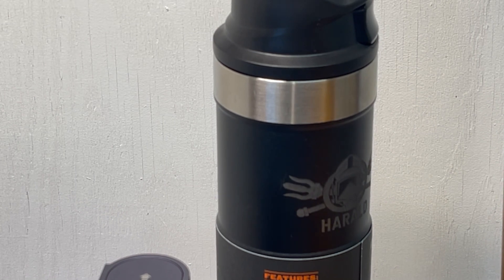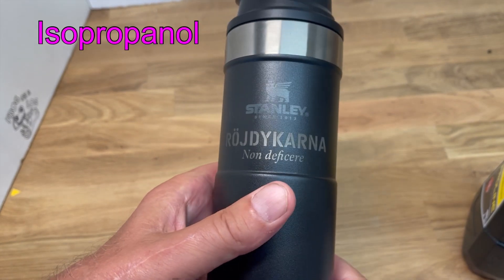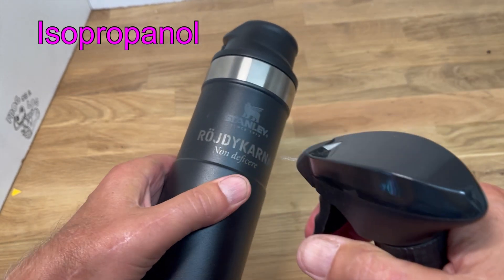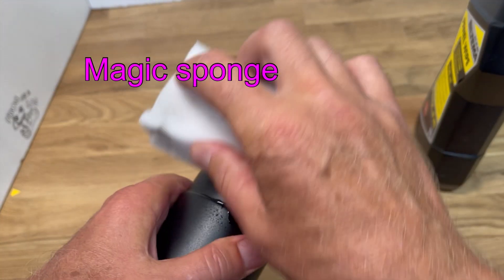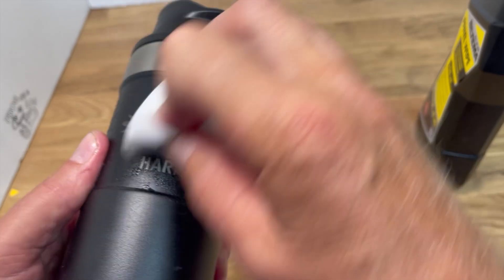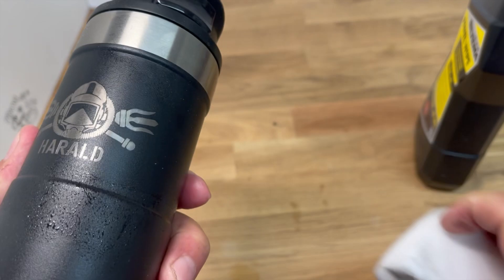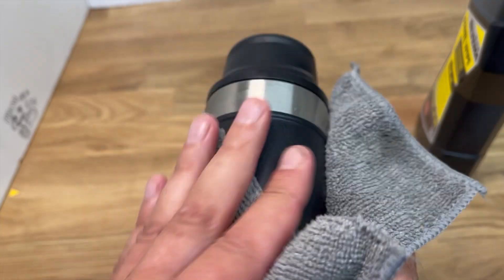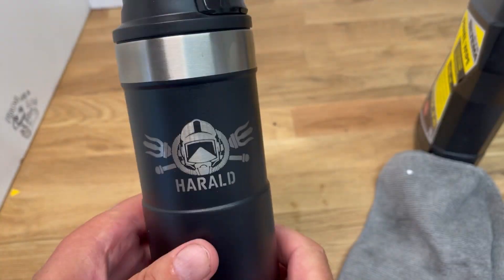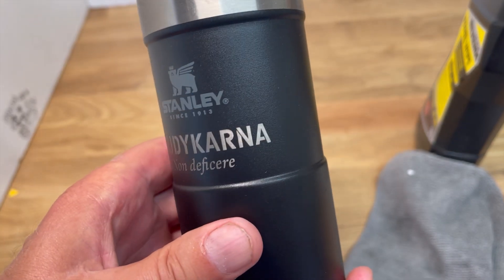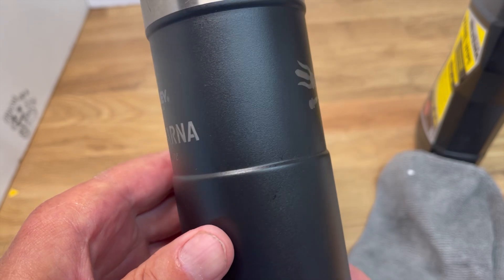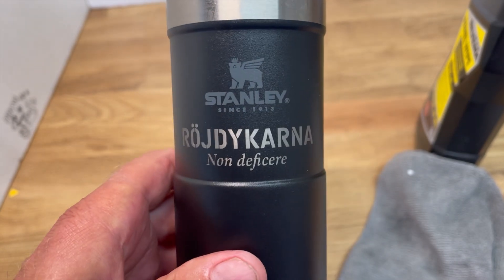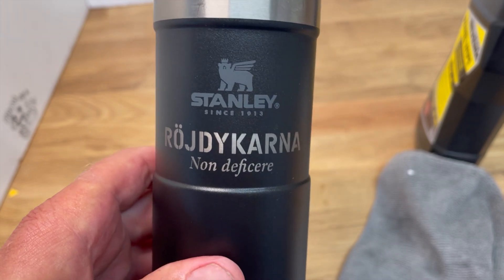And we are done. Just some cleaning now using isopropanol and a magic sponge. Looks great, perfectly centered. That's all for today. Thank you and bye.